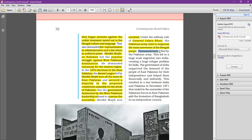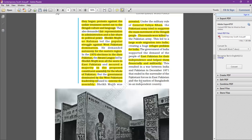Under General Yahya Khan, Sheikh Mujibur Rahman was arrested and the Pakistani army tried to suppress the mass movement of Bengali people. Thousands of Bengali people were killed by the Pakistani army. India faced a large-scale migration crisis — lakhs and even millions of people moved to India, creating a refugee problem. The Government of India, under Prime Minister Indira Gandhi, openly supported the demand of East Pakistani people for independence and the Bangladesh Liberation War.